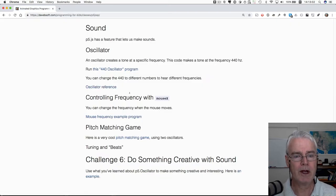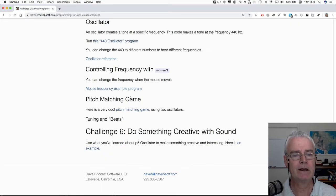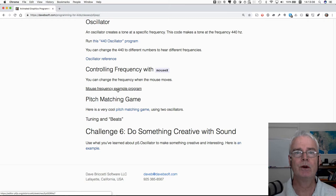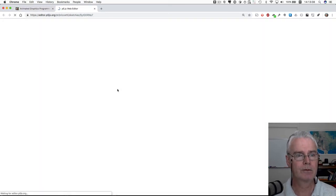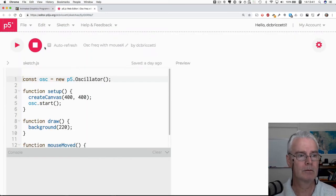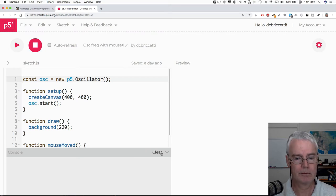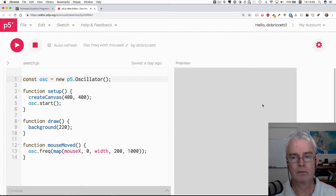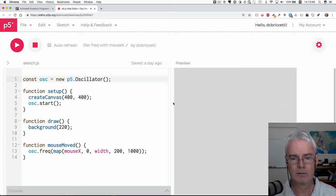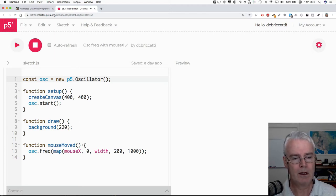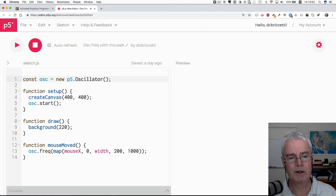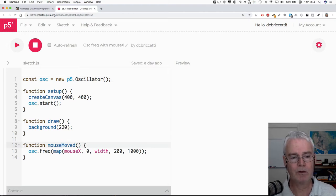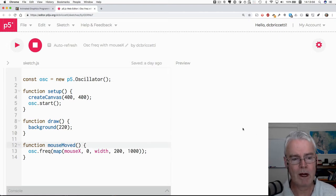Okay, next in this next example we can control the frequency with the mouse x position. And that happens because of this function mouse moved that gets called whenever we move the mouse.